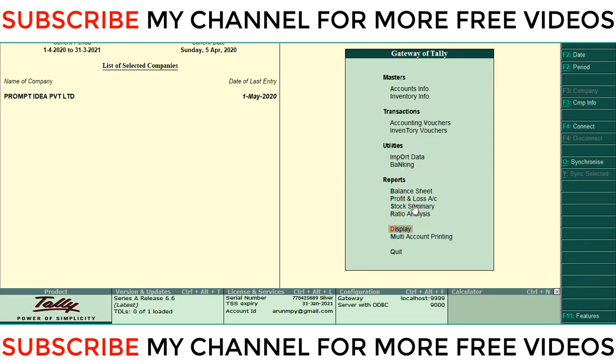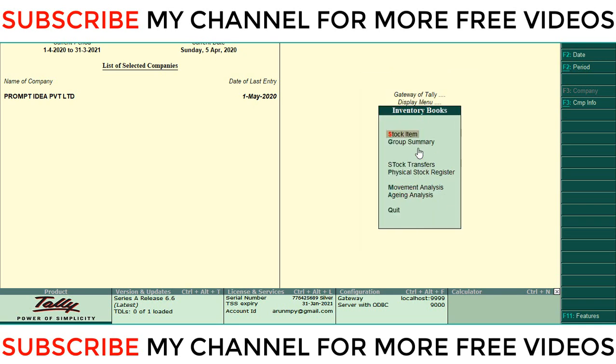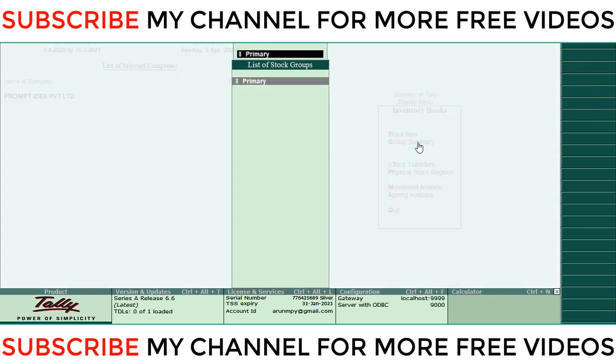I'll show you. Go to Display, Inventory Book, then Group Summary. Here you can select Primary. If you have separate groups, you can use Group, otherwise select Primary. Then this is your group report, that means item report group summary report.